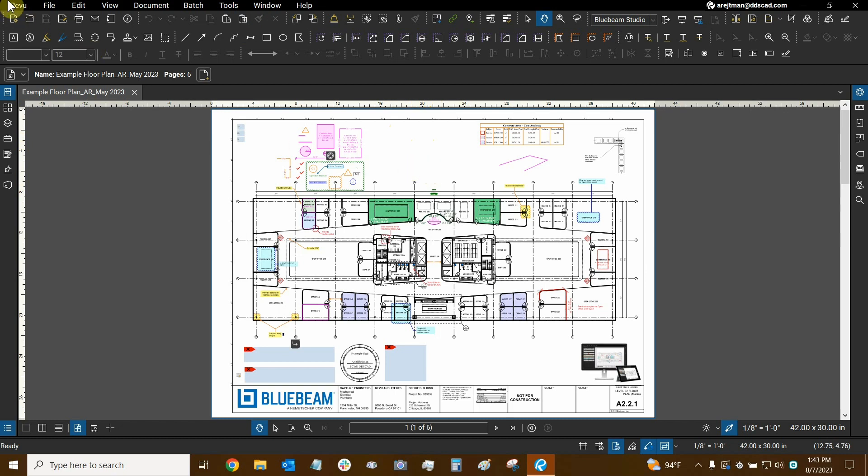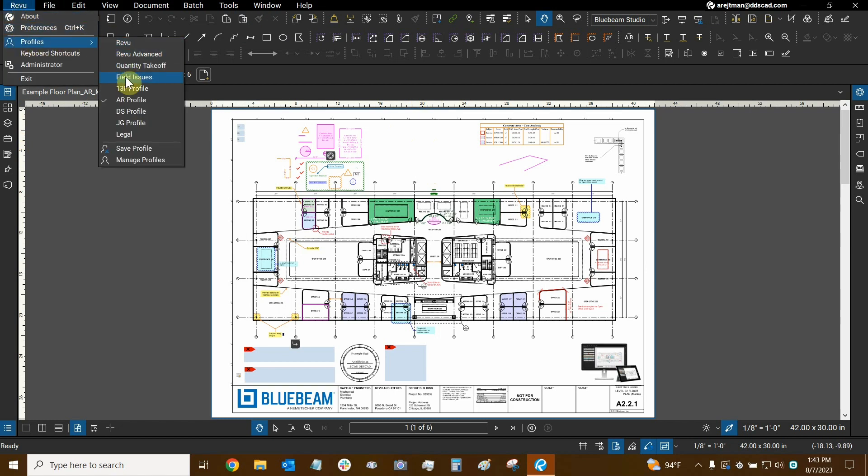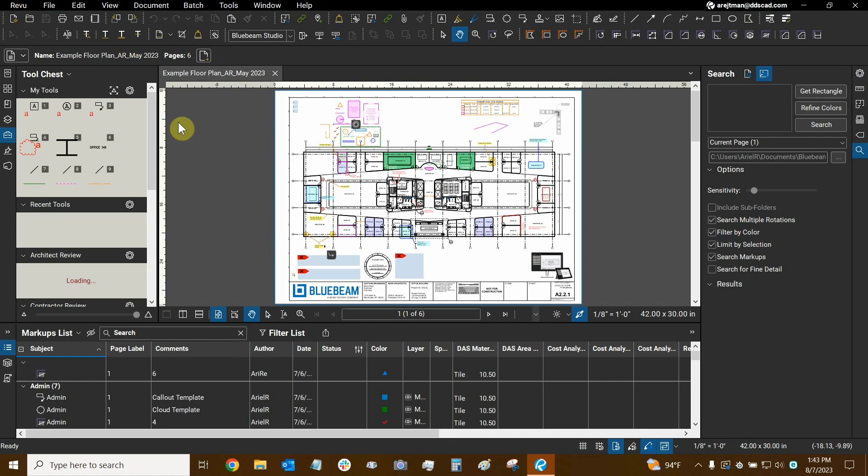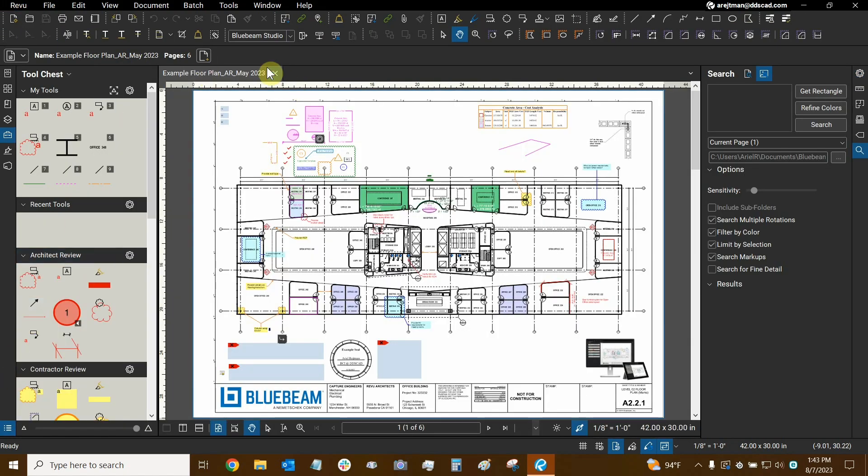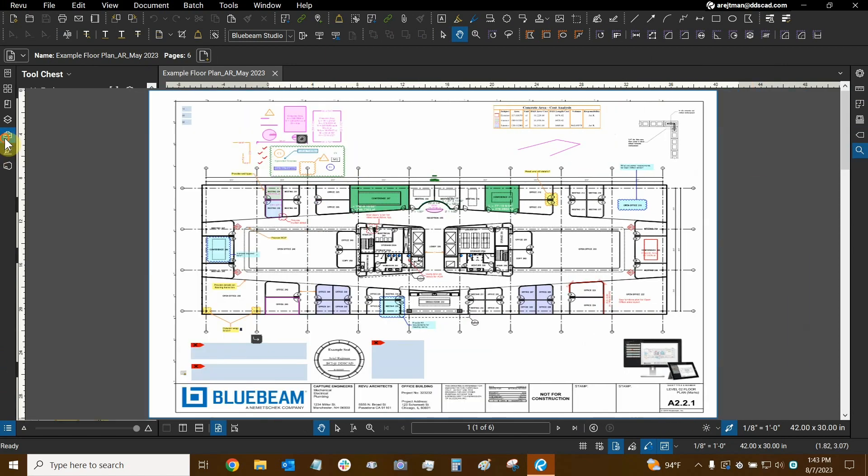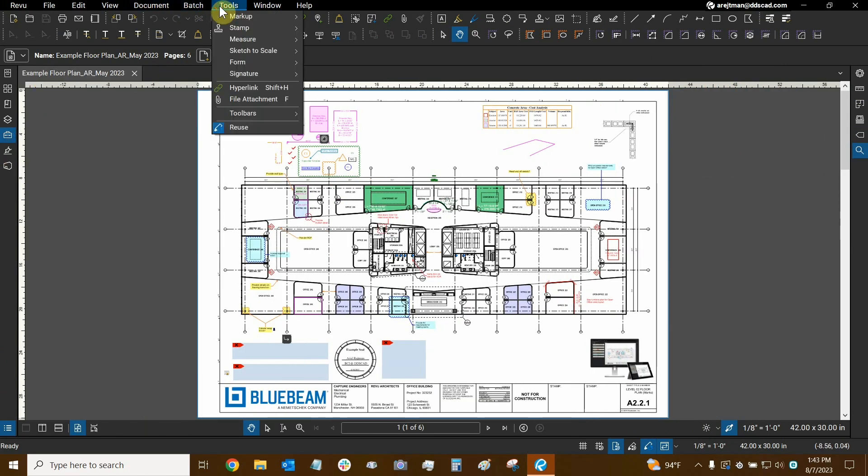So I'm going to go to the Review drop-down, mouse over Profiles, and then I'm going to select the Review Advanced profile, which typically looks very similar to what you see right here, especially at the top of the screen.